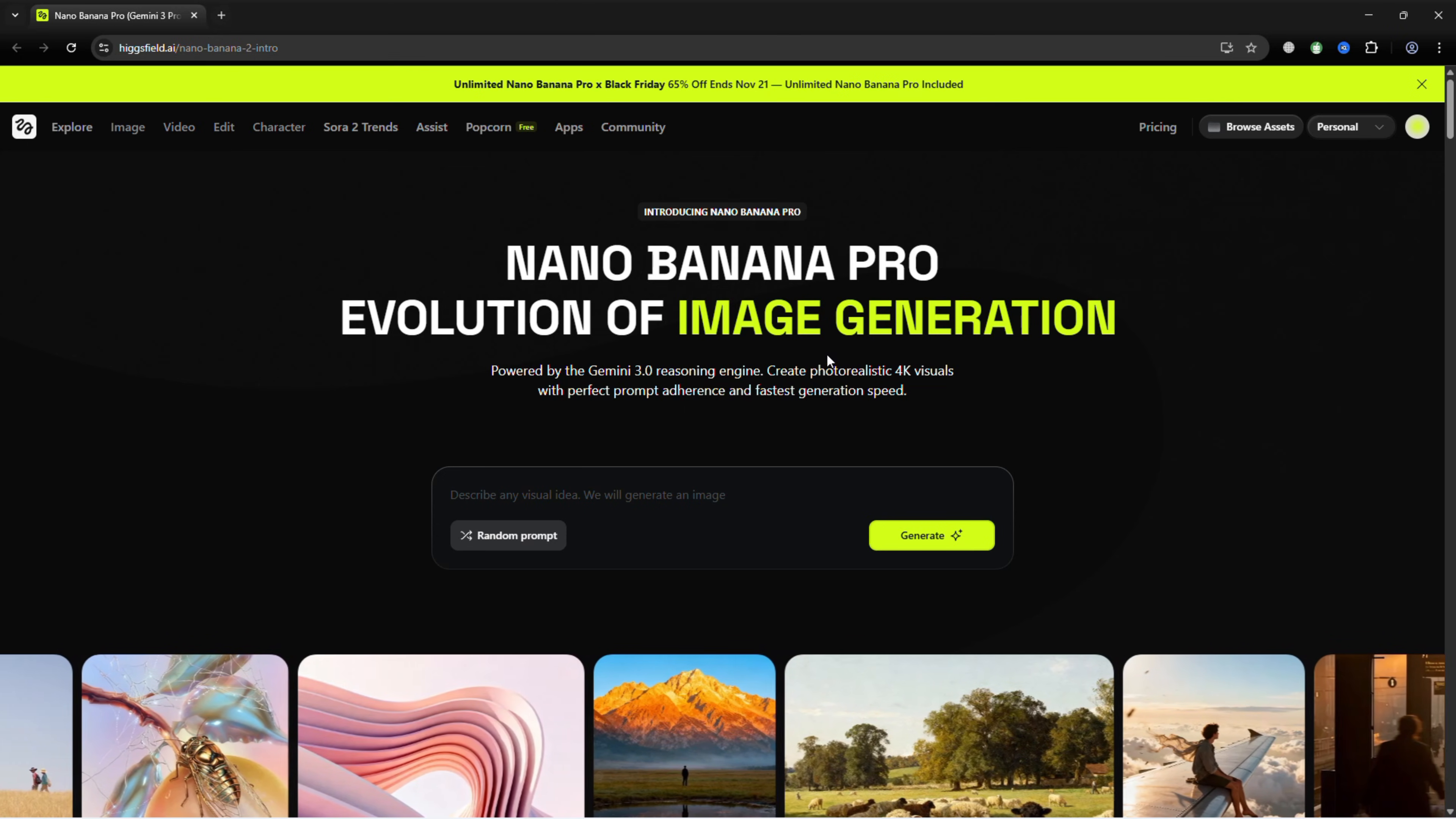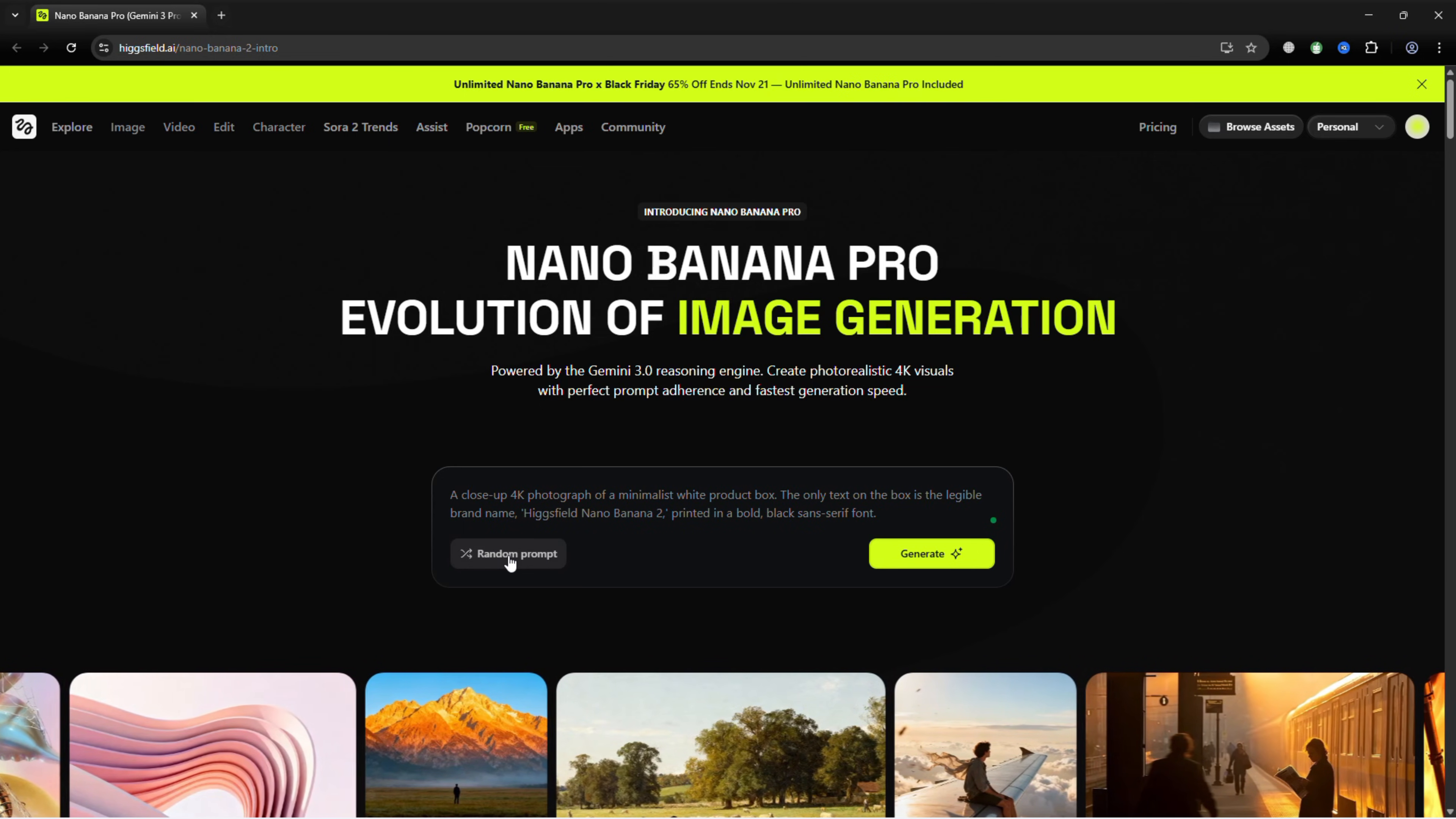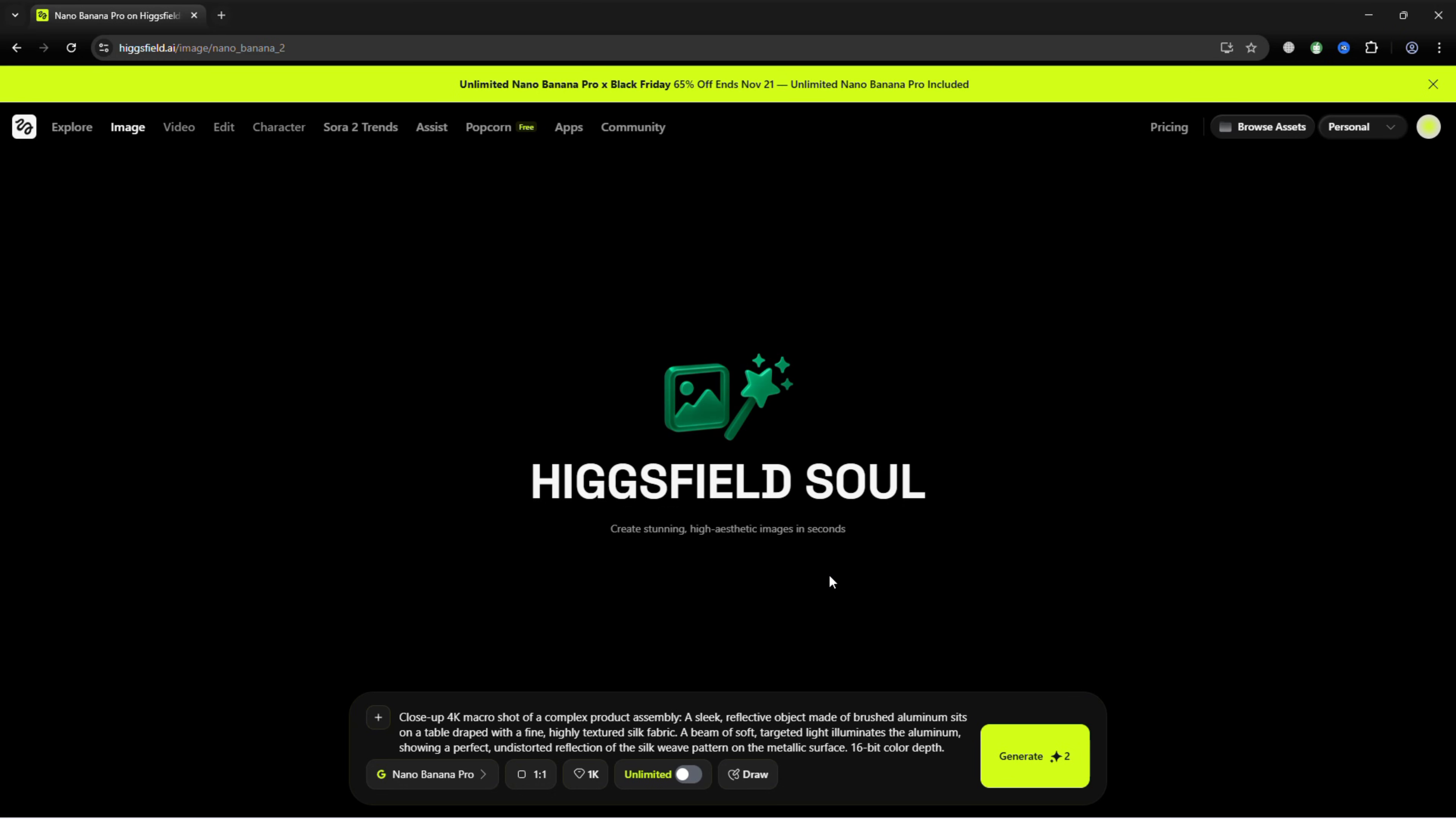A prompt window will appear. You can type in your own concept or select random prompt to get a creative suggestion. Adjust the prompt if needed, then pick your model.